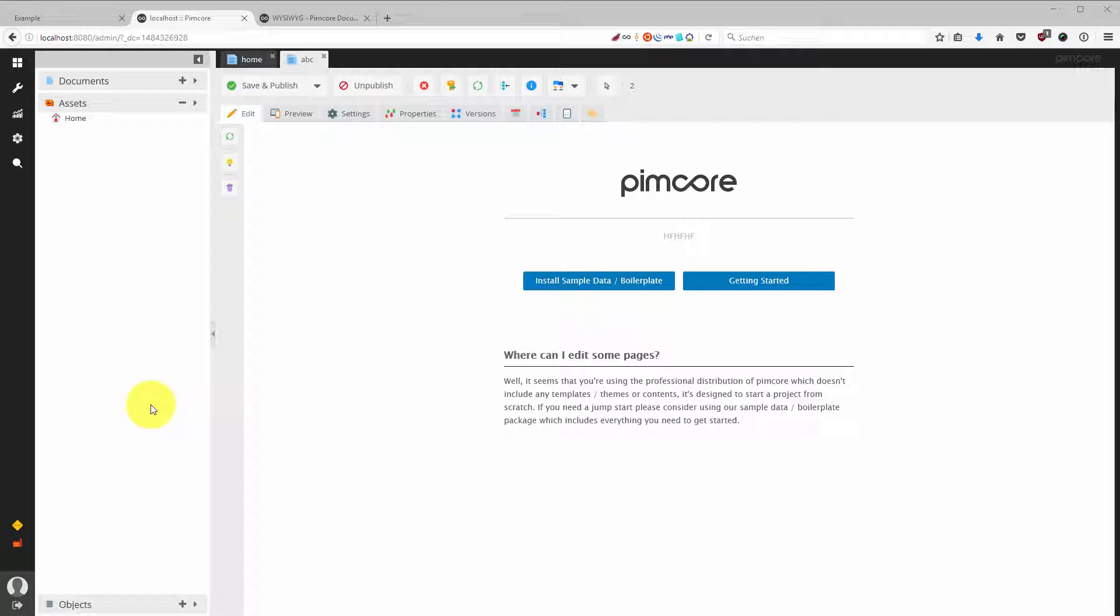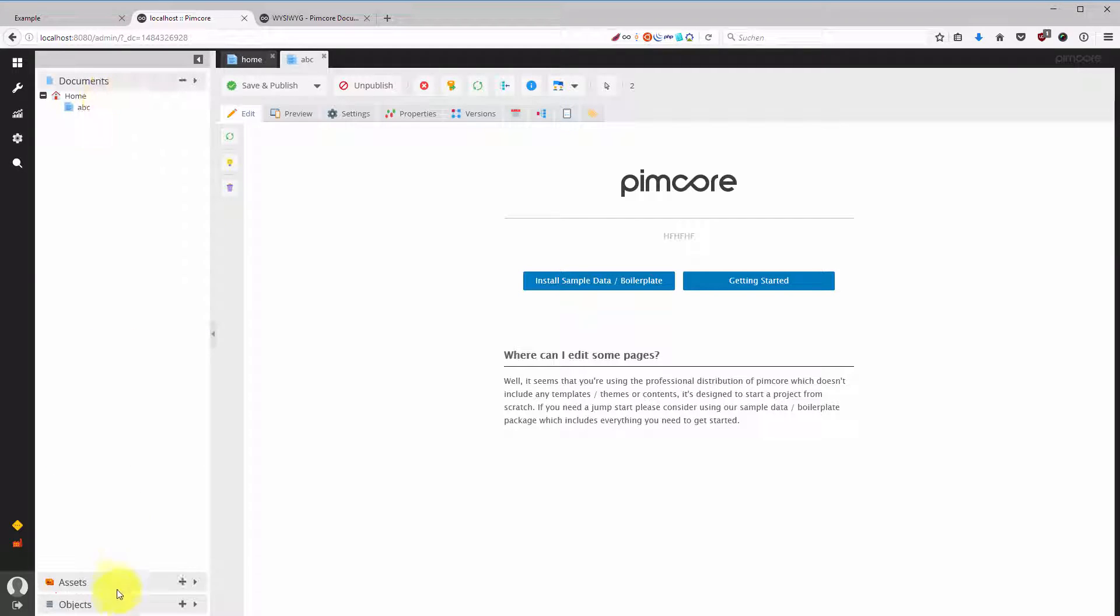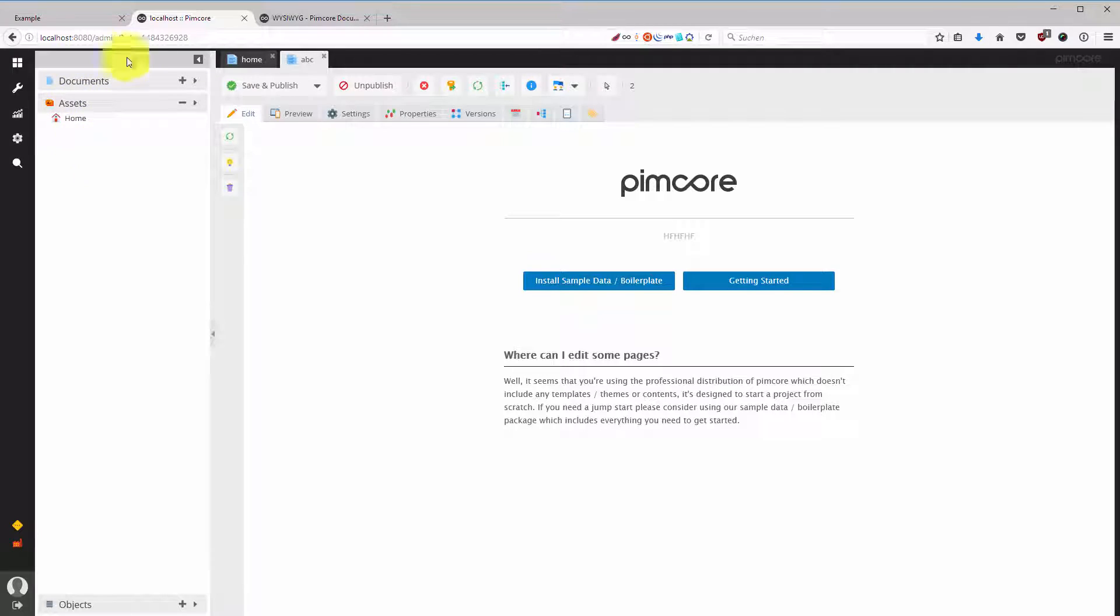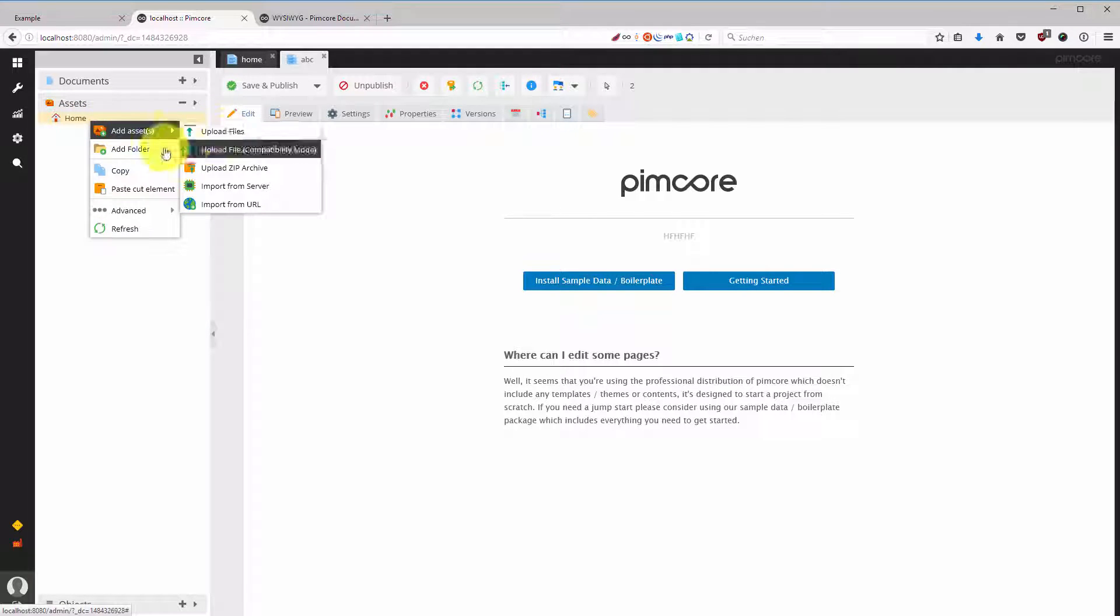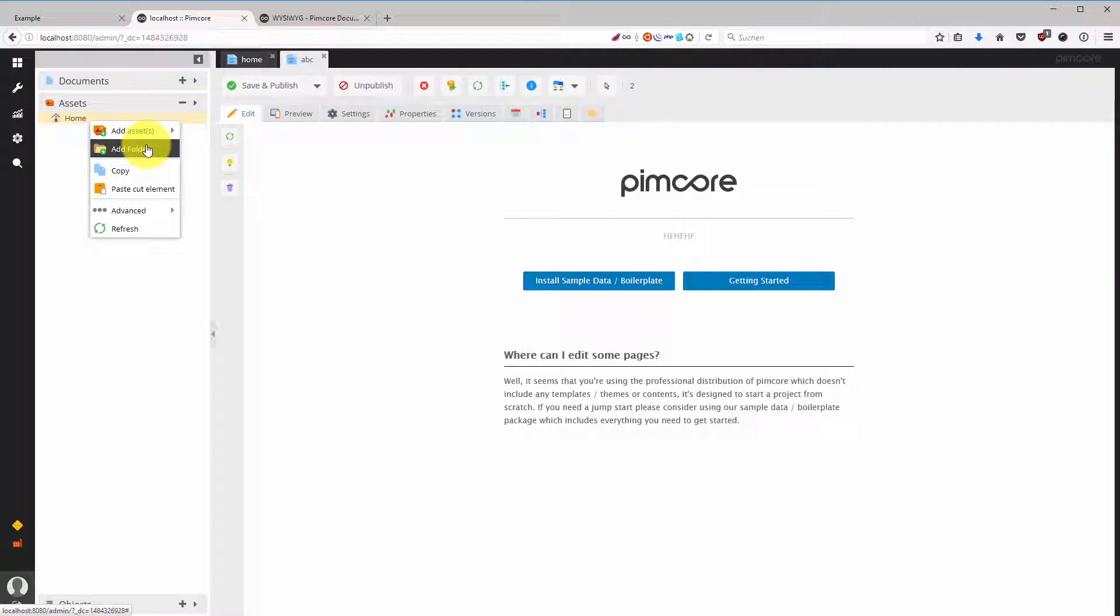All the files that you're uploading are going into the assets section of Pimcore. The assets section is the second option here in the accordion menu and it's very convenient because you have not only the option to upload images, you can also sort them and organize them in folders.